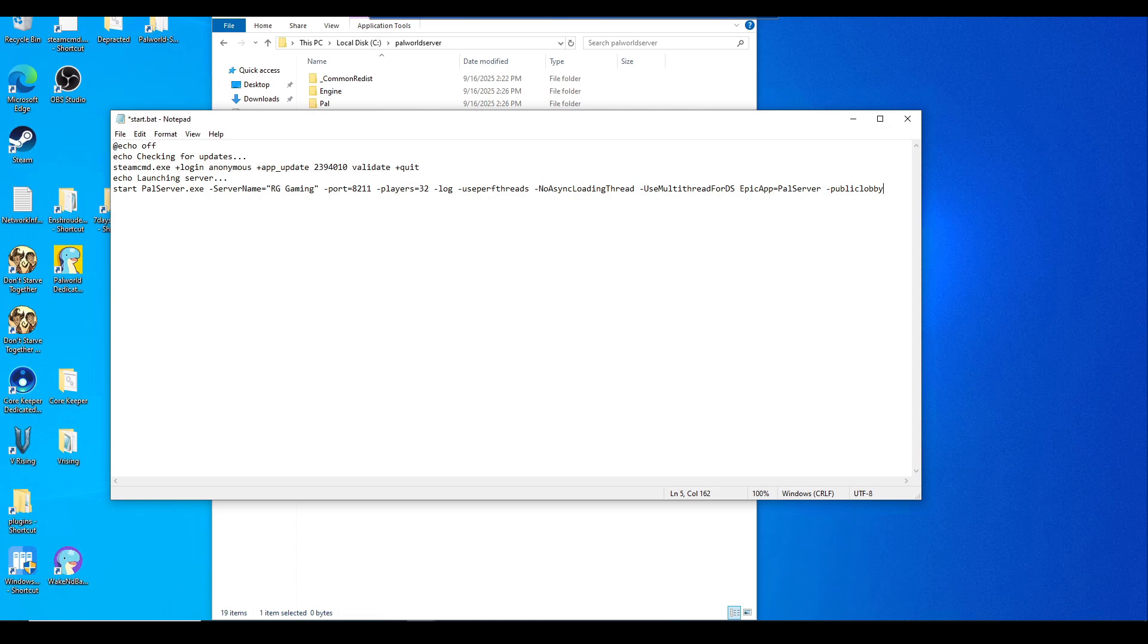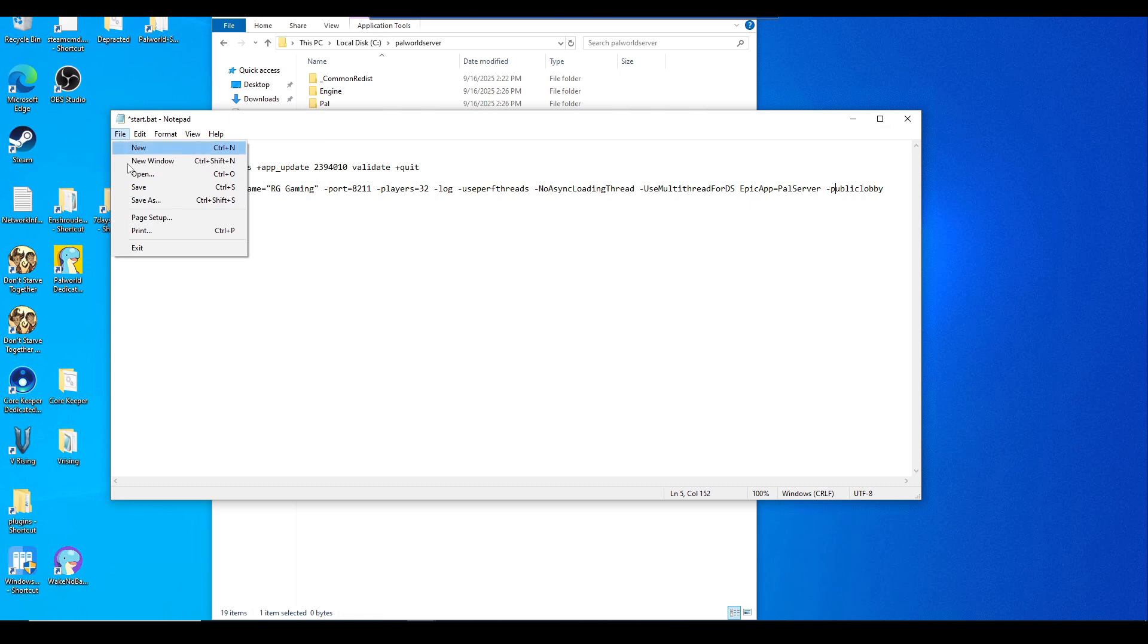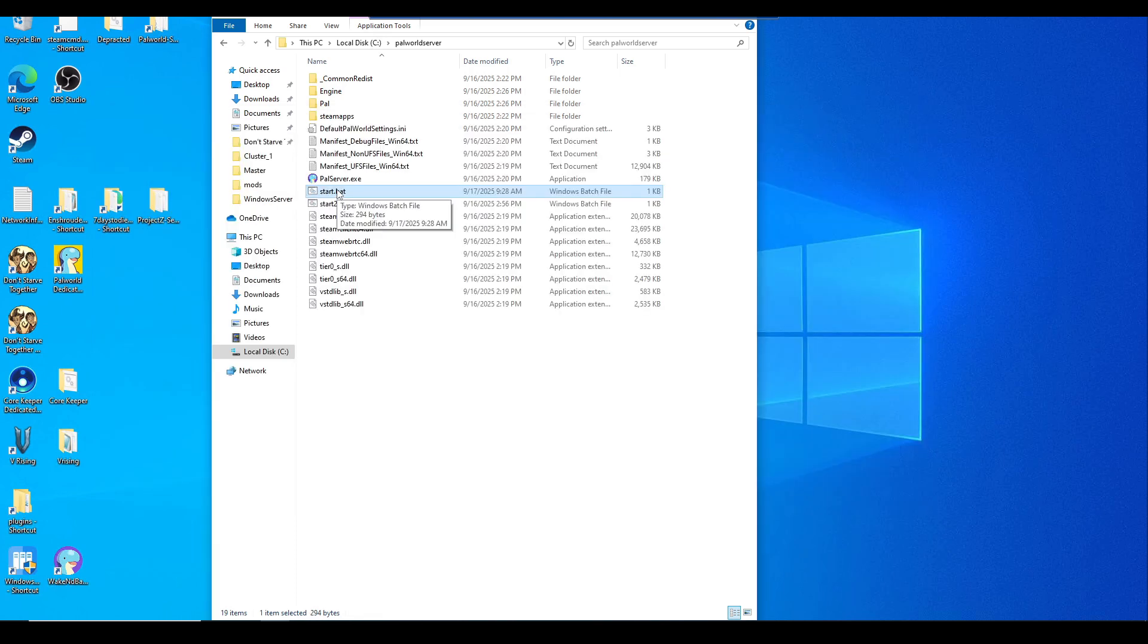For key pointers here, replace your server name. This is how you're going to find the server name in the community server. You can also remove the EpicApp=PalServer if you're not using Epic crossplay or public listing, but I would recommend just leaving that on. Also I did add the -publiclobby flag so it shows up in the community servers, so my friends can find it easier. But if you don't want this to pop up in the community server, you can simply just take this out. Once you're done with all your changes, just hit save and close out of it.